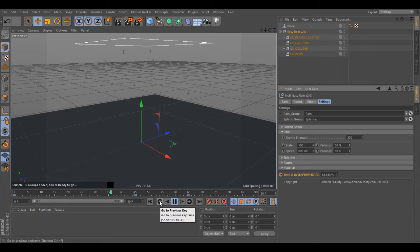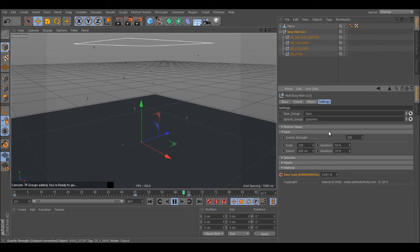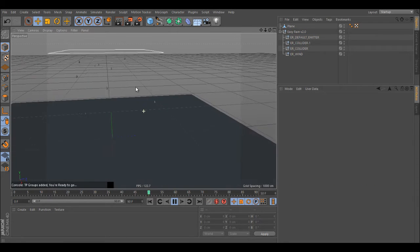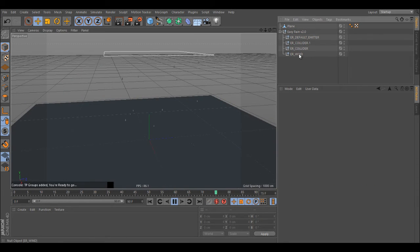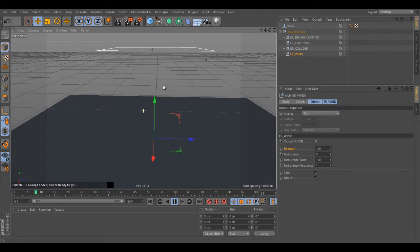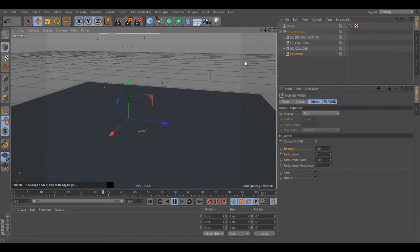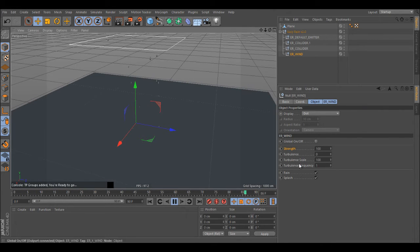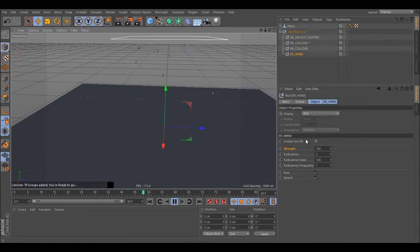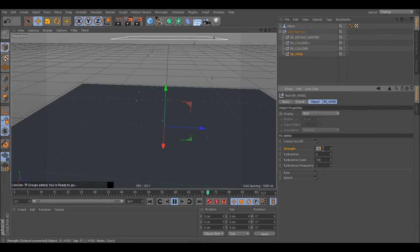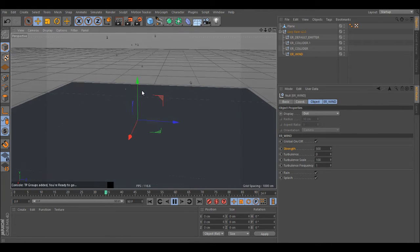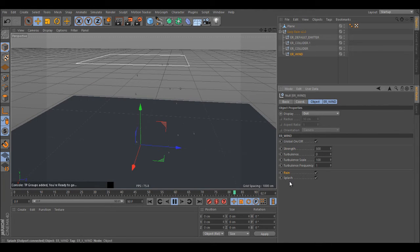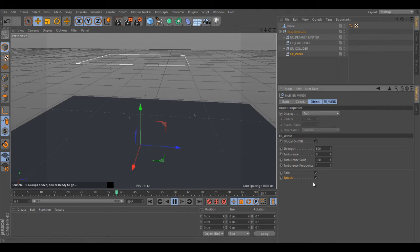One of the things which has been added as well is the wind. Let's take a quick look. Here's the wind. You can turn it on and now just crank up the strength.